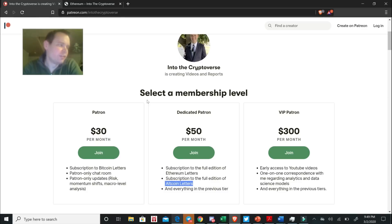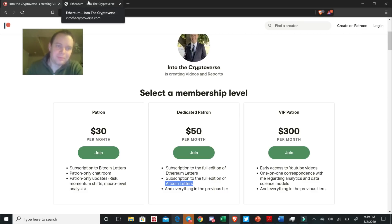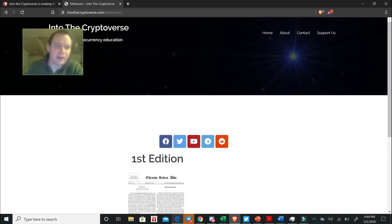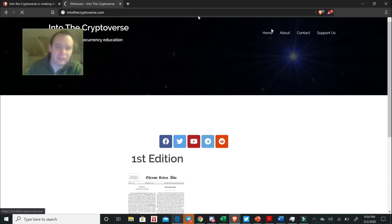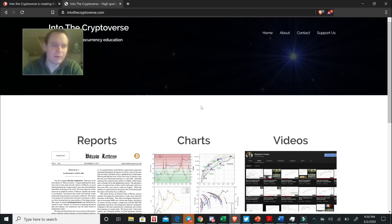One question I'll probably get is about optimizing portfolios for specific personal coin sets — say someone holds seven or ten specific coins and wants to know the historically optimal weighting for those. That's something I could do, but because I'd be flooded with requests, I would charge for it. If you're interested, contact me at intothecryptoverse.com through the contact page, and we can figure something out for your specific coins and time frames.